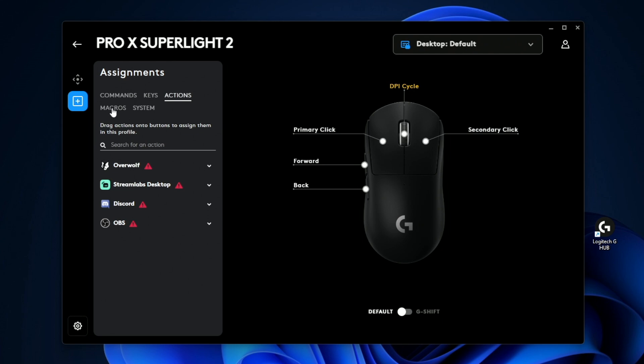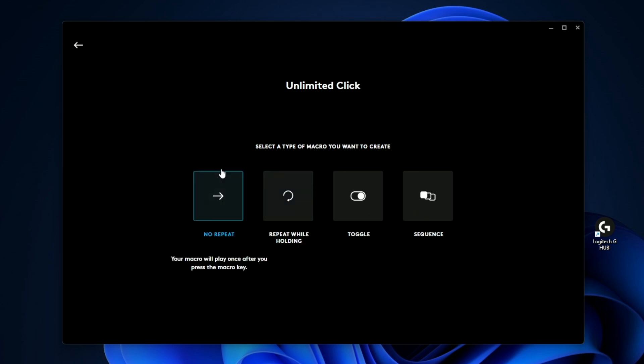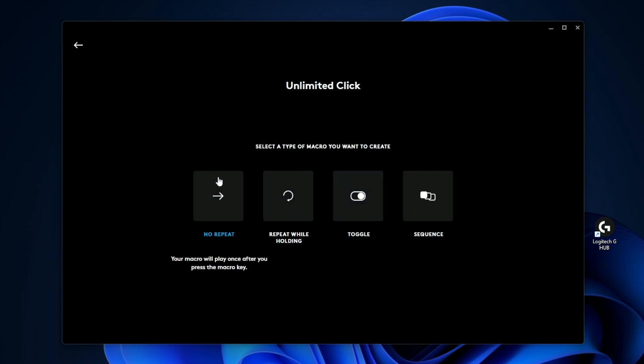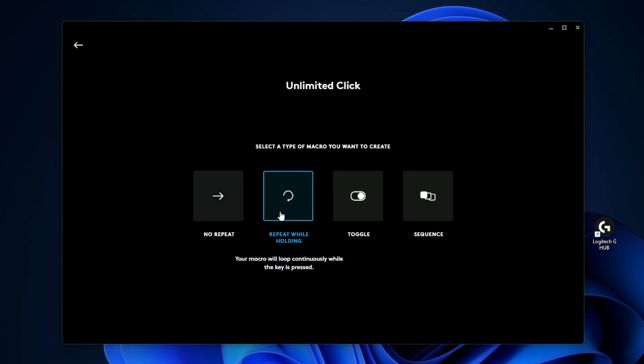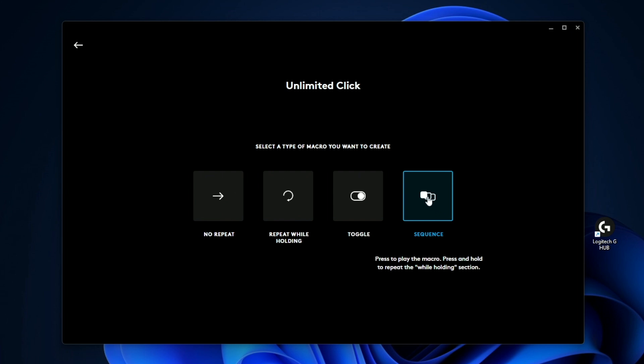Now, the next tab is going to be macros. And this is going to be where all of the magic happens. So let's say you want to create a new shortcut. Let's say you can say unlimited click. So then you press enter. And now you have to decide what type of macro is this going to be? Is it going to be a no repeat where you press it once and it just clicks once? Is it going to be repeat while holding? Is it going to be a toggle where it keeps spamming it until you turn it on and off, kind of like a light switch? Or is it going to be a sequence, which is a little more complex?